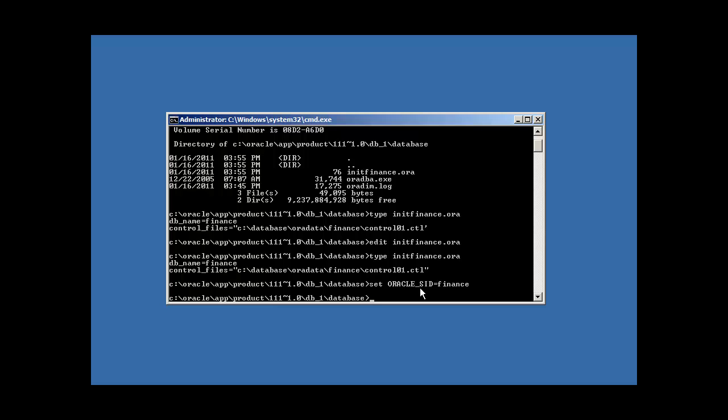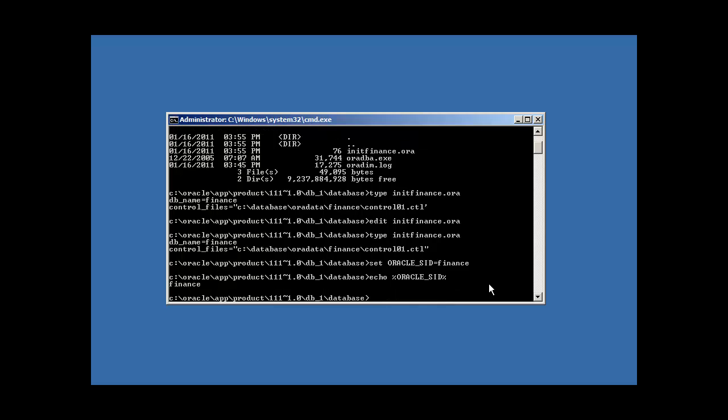The first one is oracle sid, and that stands for oracle system identifier, which basically means the name of the database, or identifier of the database, if you will. Finance is, so it's setting the value of the sid to be the name of the database. And we can view the contents of the oracle underscore sid variable, and type it in the following command. And there it is. So by typing in echo percent sign, the name of the variable oracle underscore sid percent sign, we get the value of the variable oracle sid, which is finance.